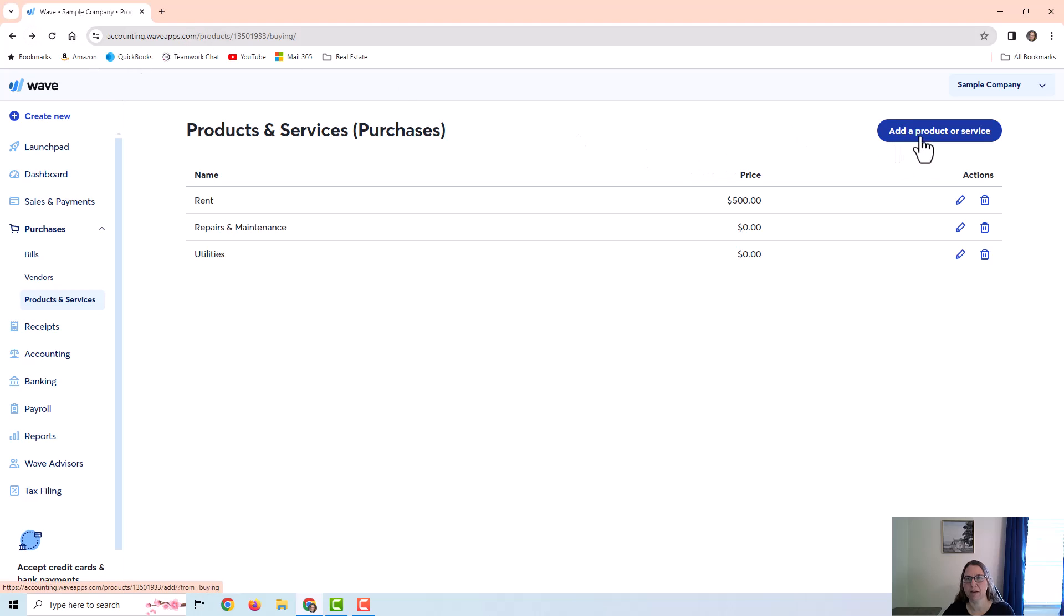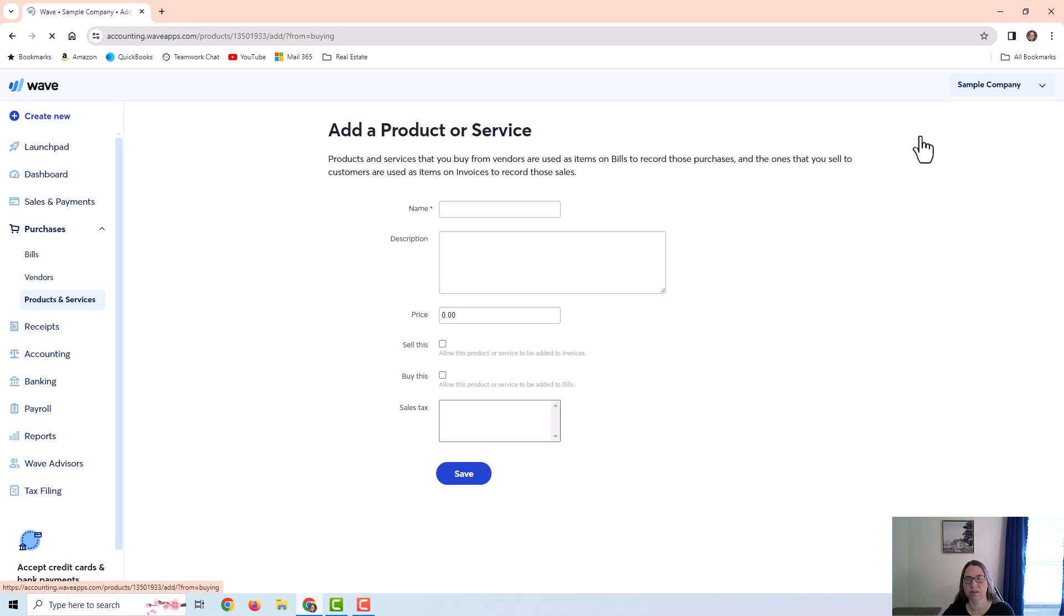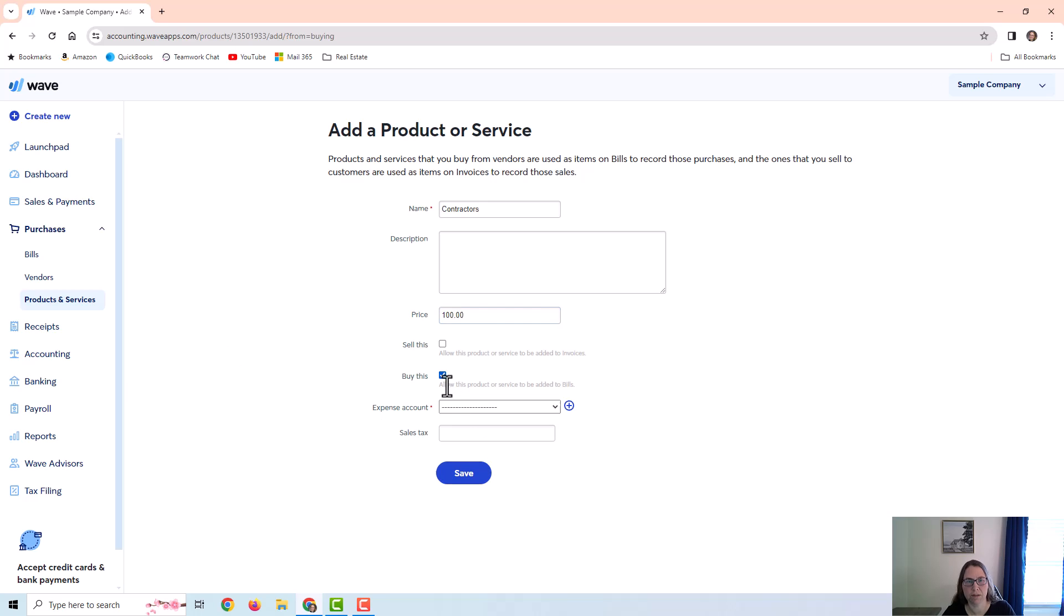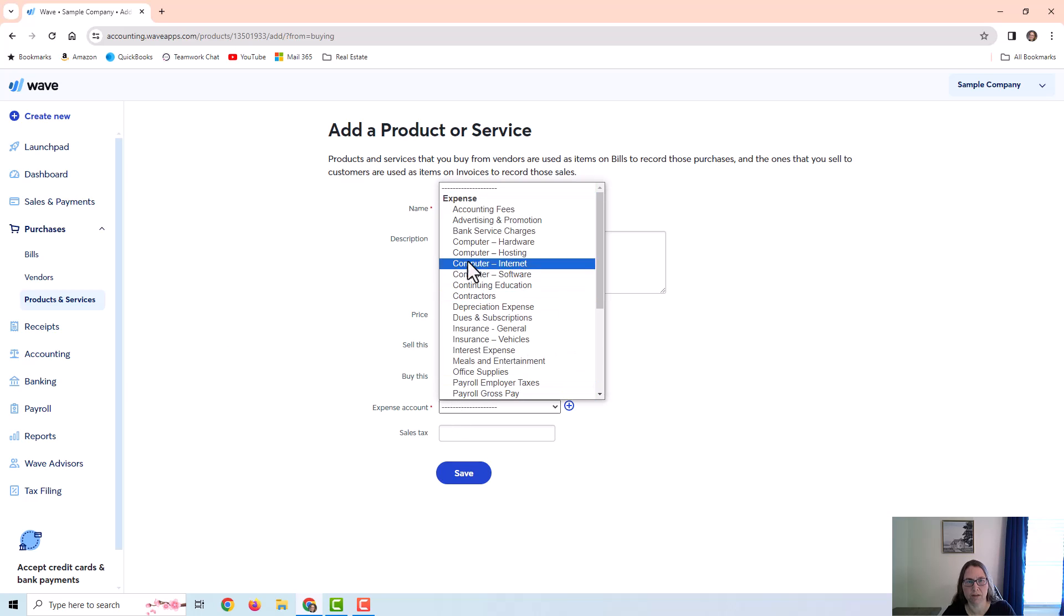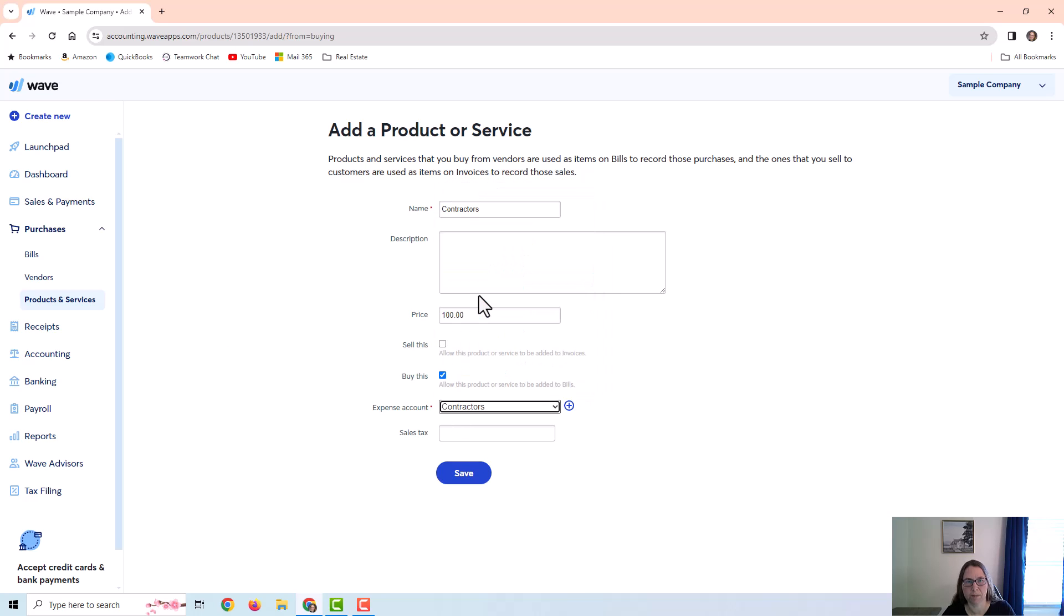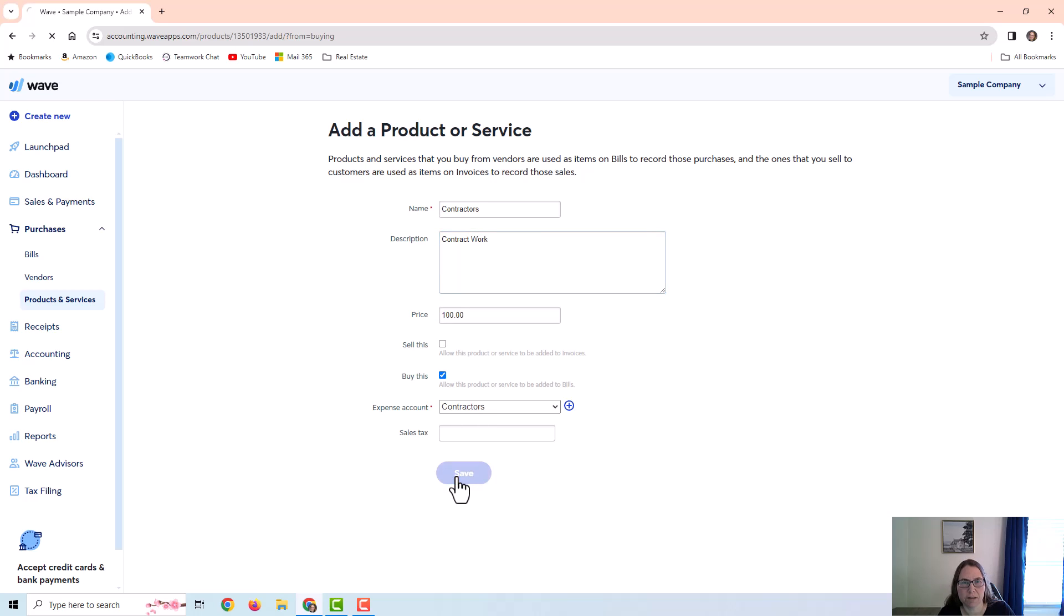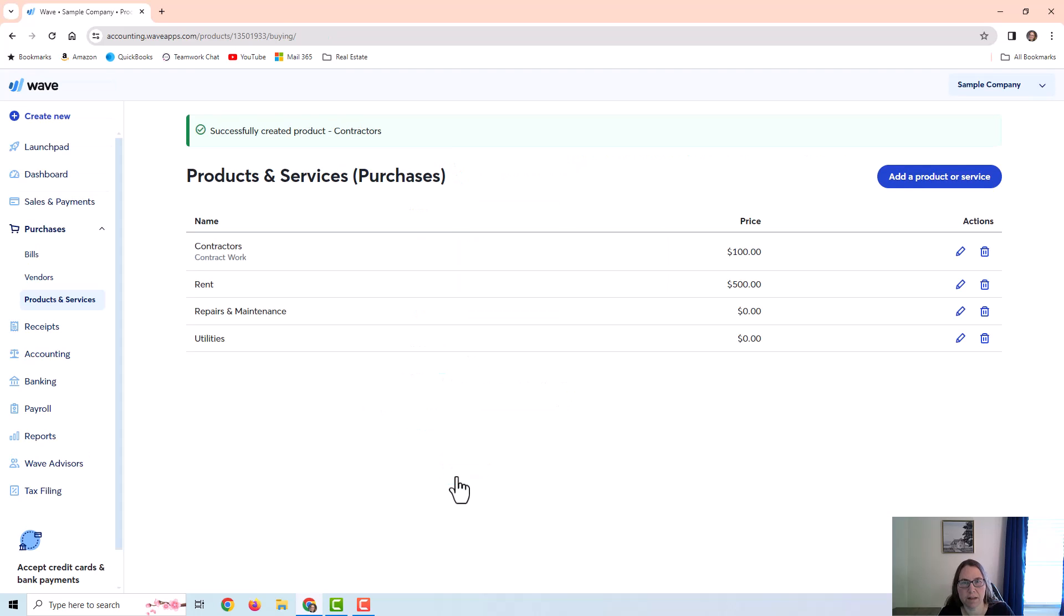So I'm just going to add a product or service and we're going to do one for contractors. And we're going to put a price on this and we're going to link it to the contractor expense account. And then I'm going to add a description and I can get pretty specific here, but whatever I put here is going to pull into that vendor bill. Okay, and then I just save it and that's it.